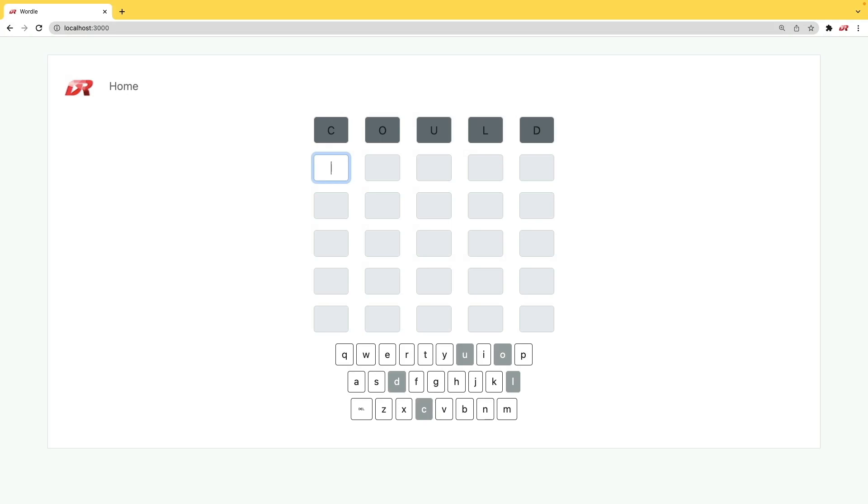We can give it a try by typing in a word that is 5 letters long. If we get any gray results, then that letter does not appear in the word.